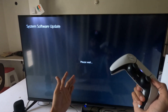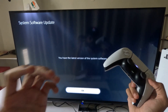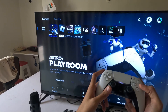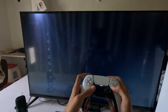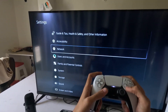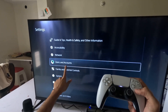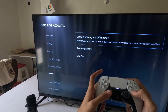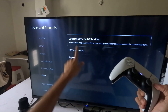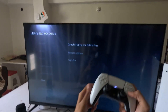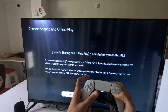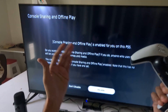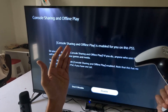You need to update your system software using your internet connection. Complete this process, and once done, go back to Settings, then Users and Accounts again, scroll down to the Other option, and this time select Console Sharing and Offline Play.